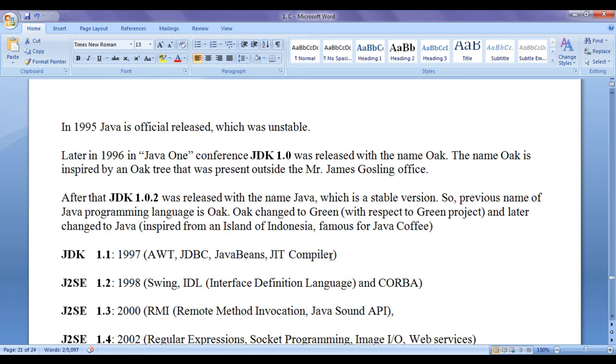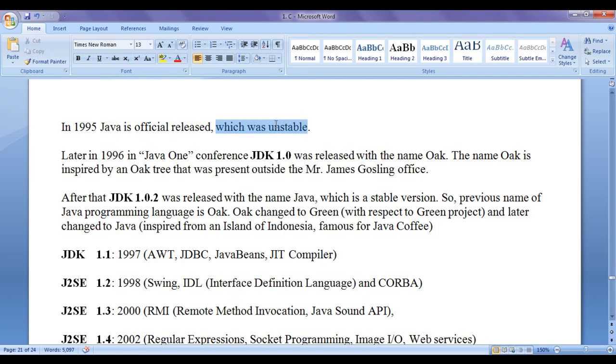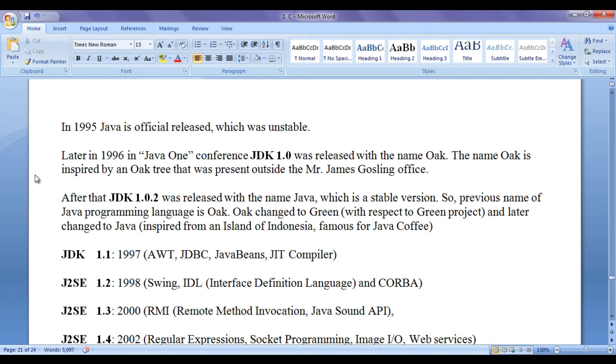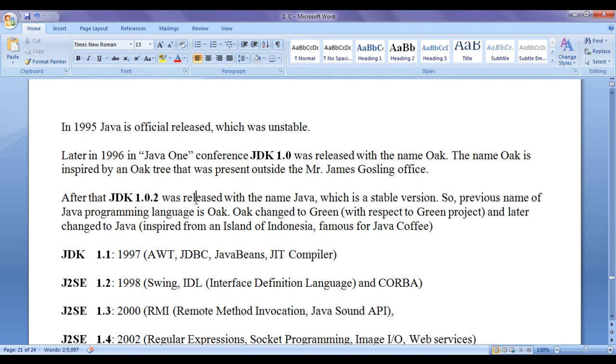Now, we discuss history of Java with respect to its various versions. In 1995, Java is officially released which was unstable. Later in 1996, in Java 1 conference, JDK 1.0 was released with the name Oak. The name Oak is inspired by an Oak tree that was present outside the Mr. James Gosling office. After that, JDK 1.0.2 was released with the name Java which is a stable version. So, previous name of Java programming language is Oak. Oak changed to Green with respect to Green project and later changed to Java because of some trademark issues.